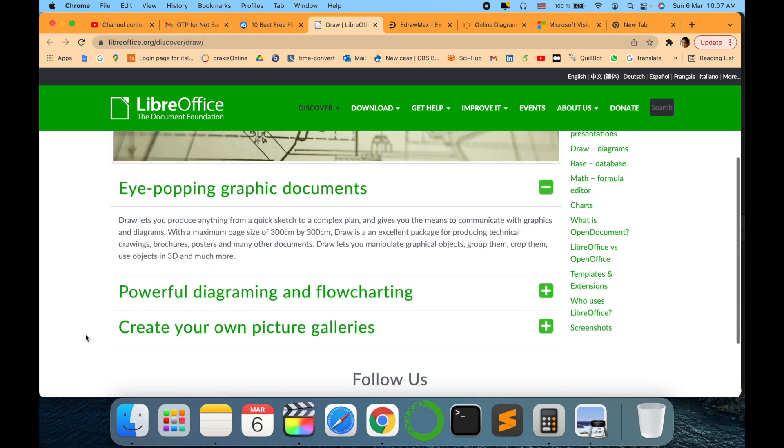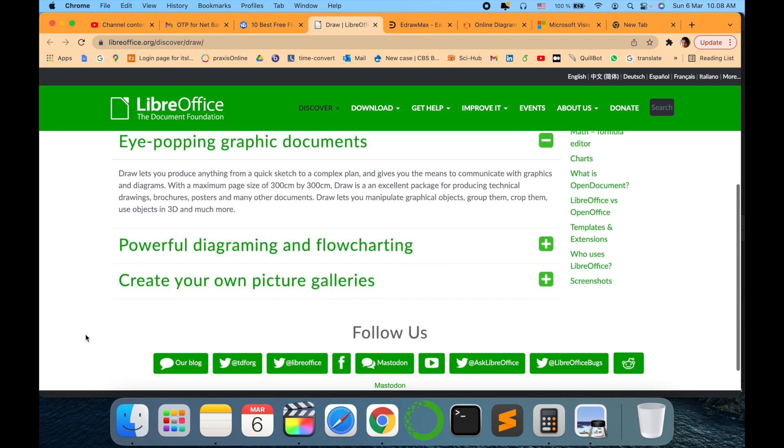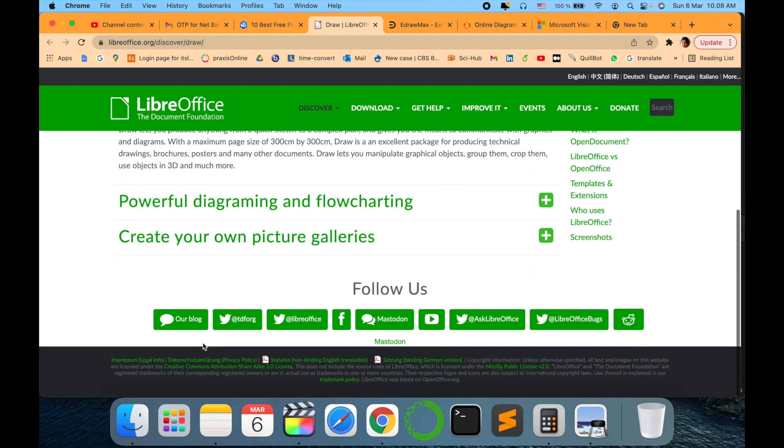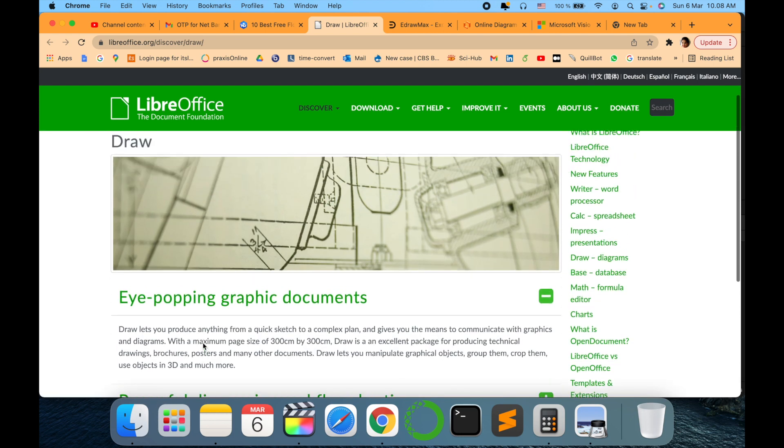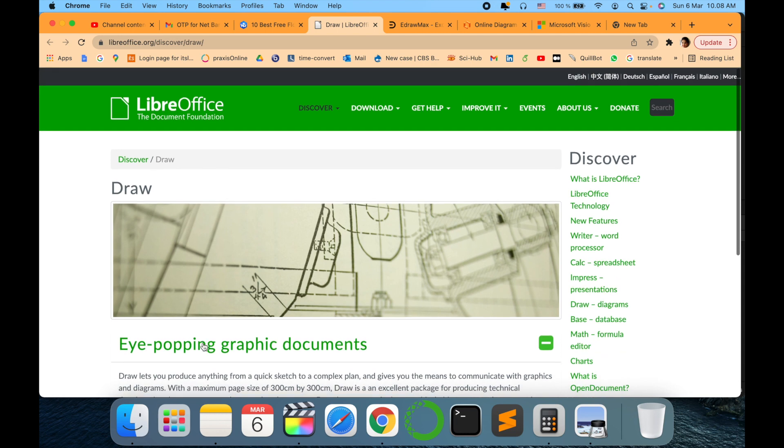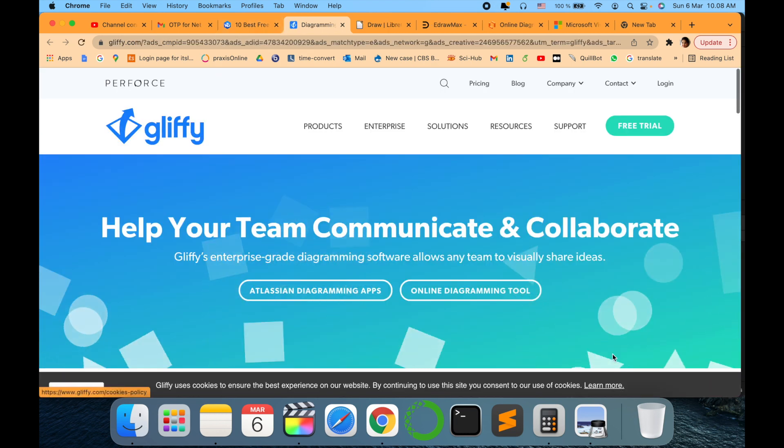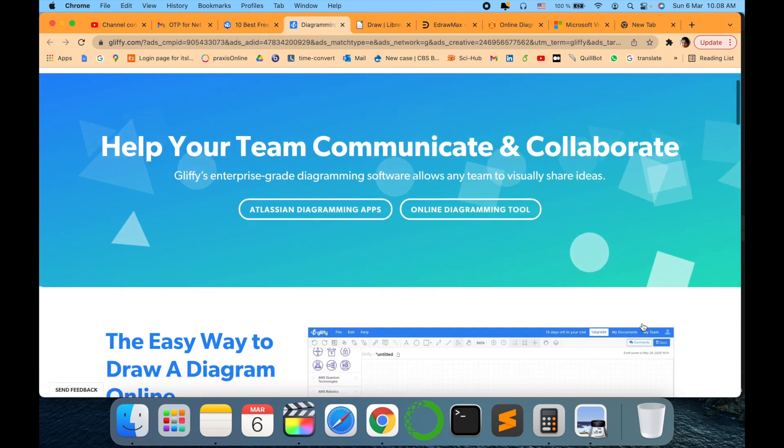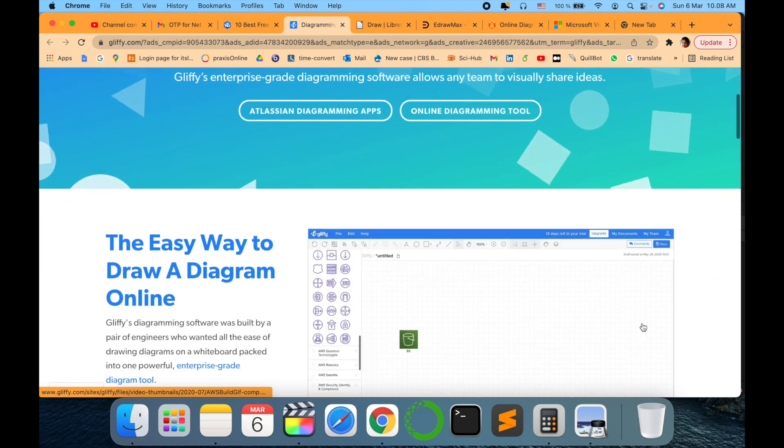The next one comes to my list is LibreOffice. This is again one of the most powerful which is up-growing and coming further. So in this you can draw different flowcharts, diagrams, and it is amazing.